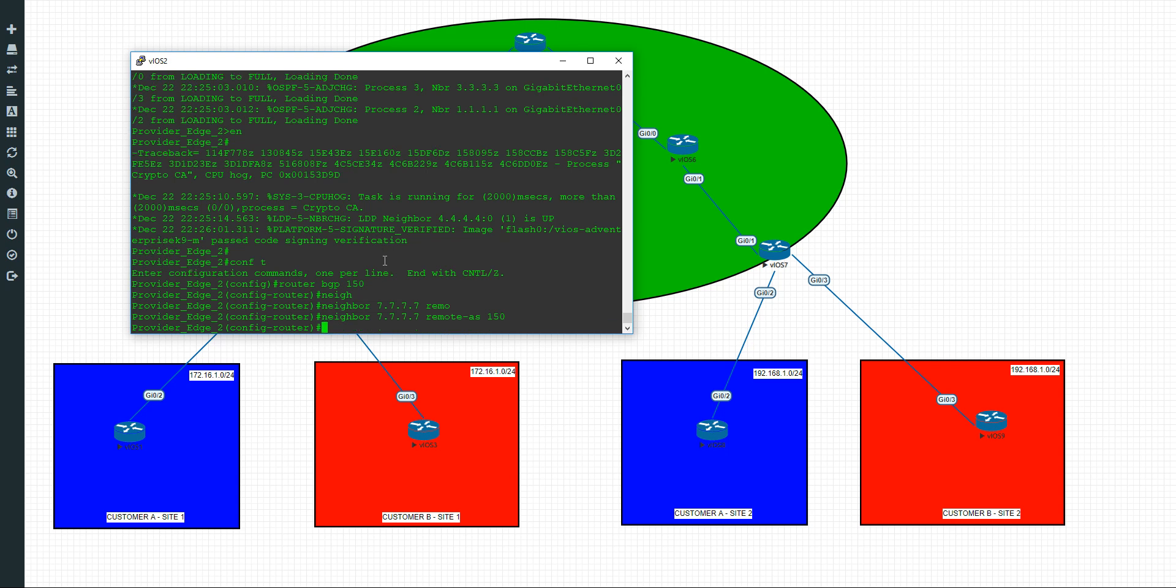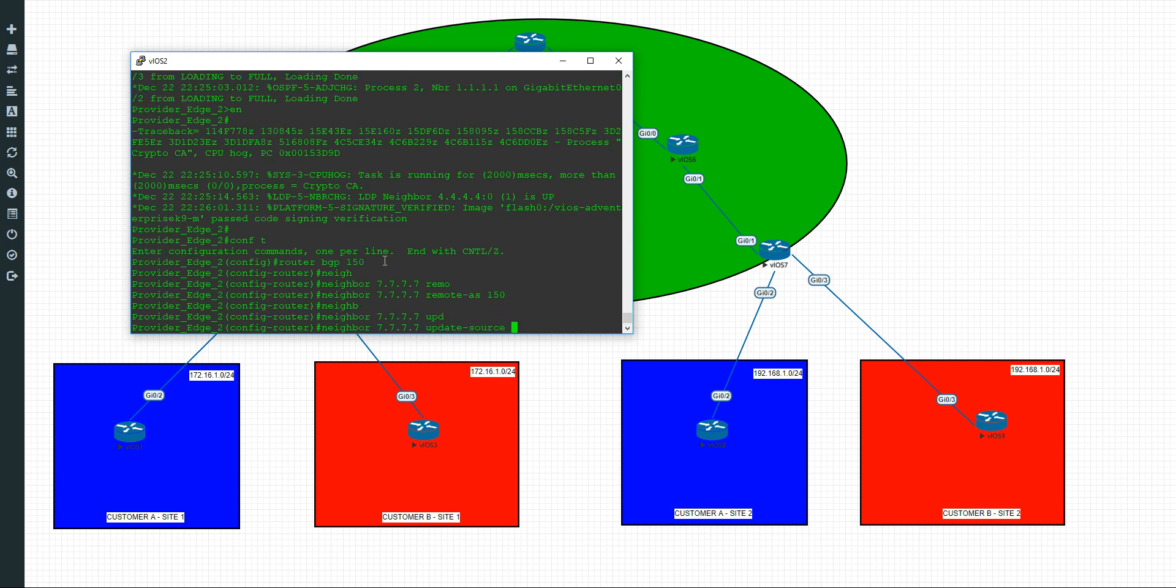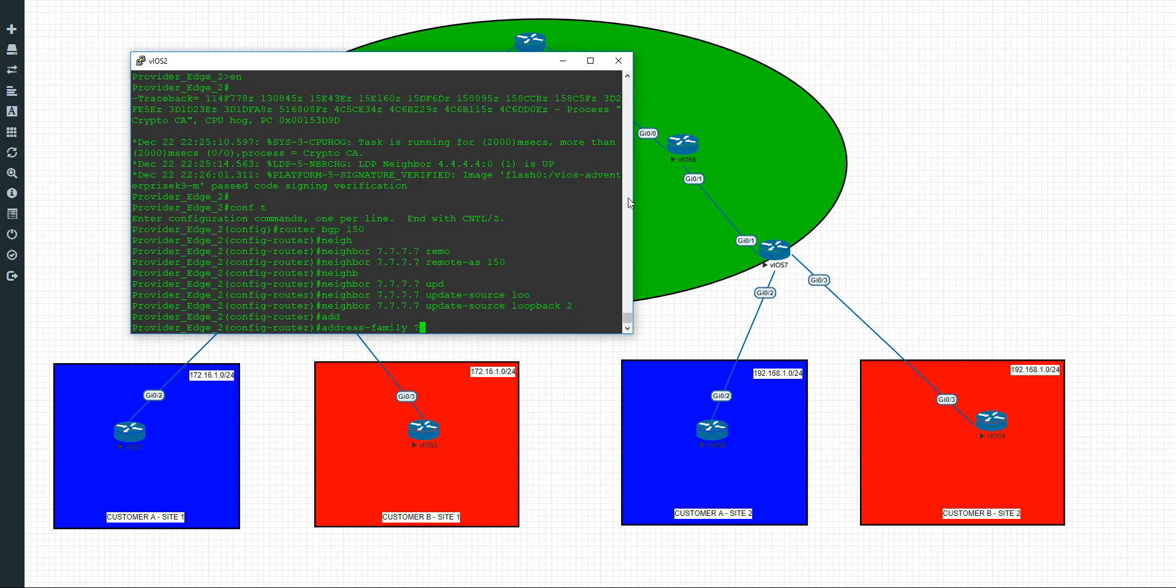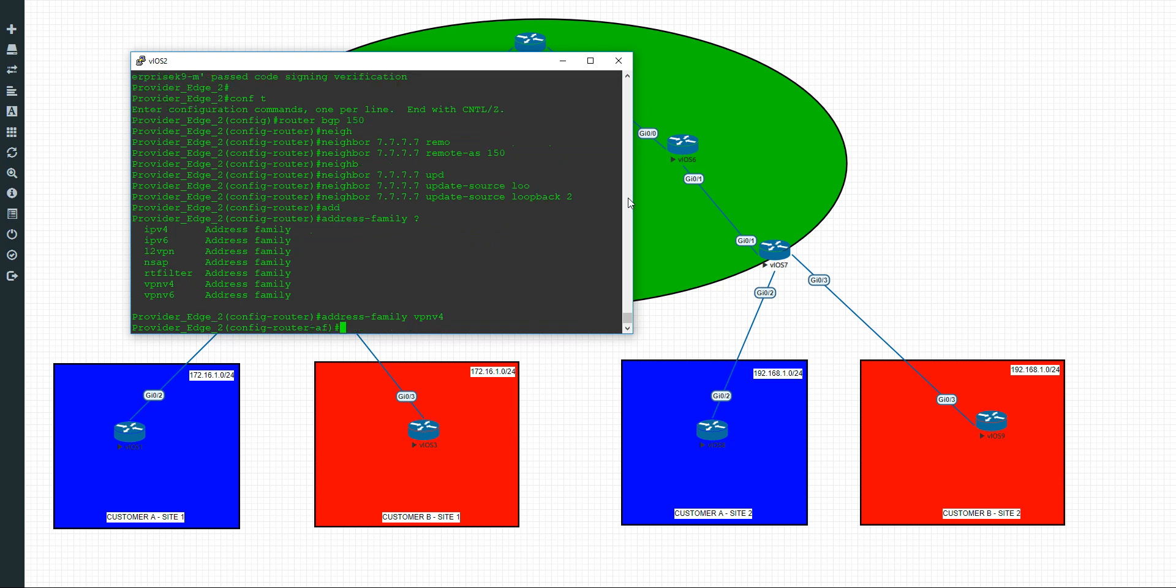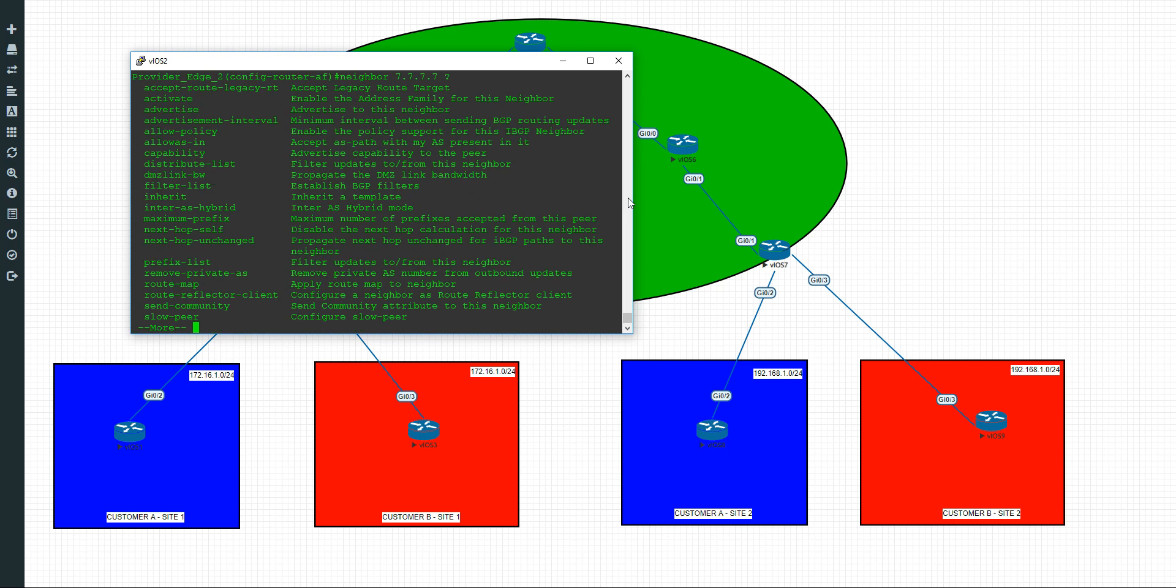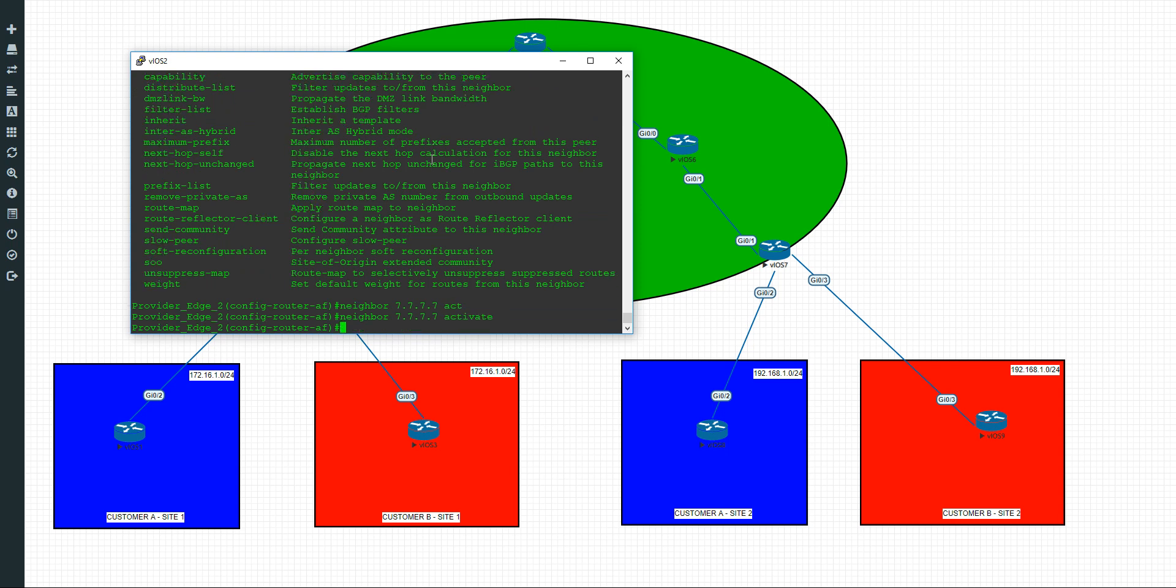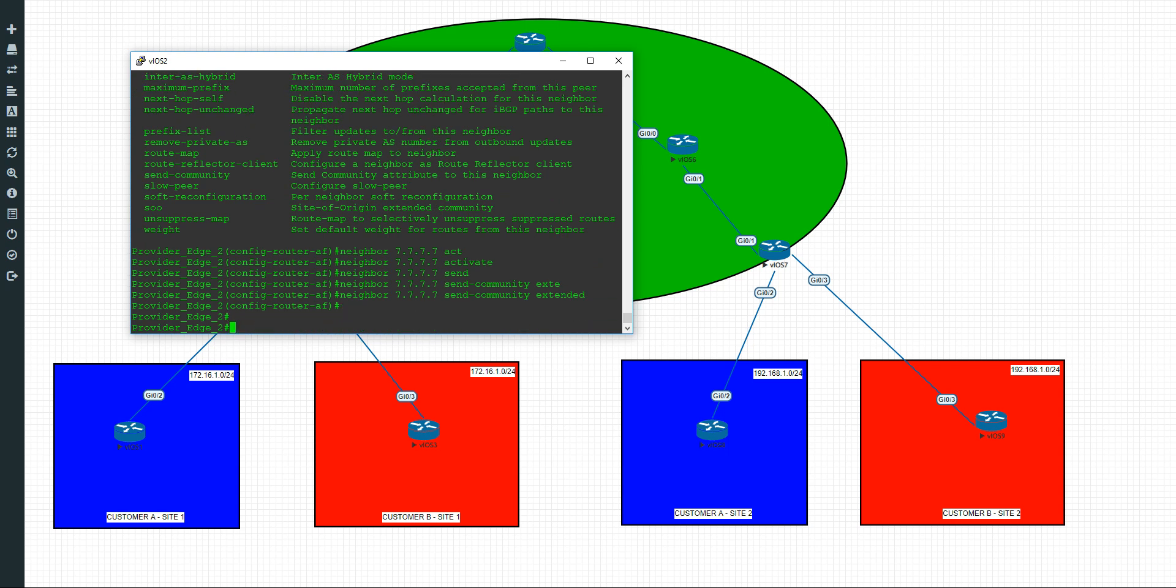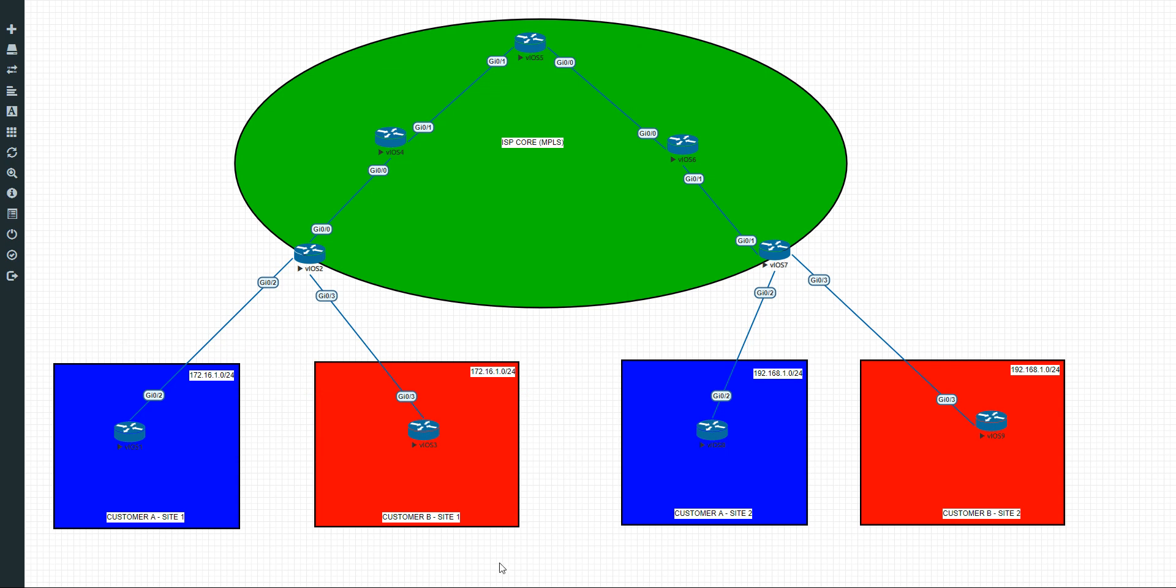Okay, so now we're going to do neighbor update source, it's going to be loopback 2, which is our loopback. And what we're going to do is go into address family and we're going to use VPN v4. And the next thing we're going to do is to put the neighbor back in. We need to actually activate it, so we'll do activate. And we'll do neighbor 7.7.7.7 and we shall do send community extended.